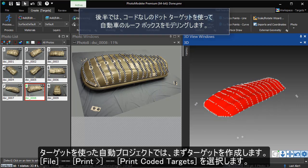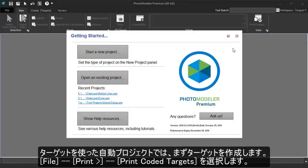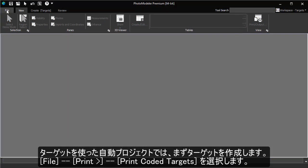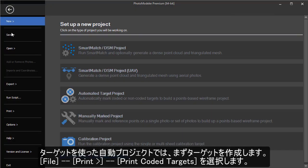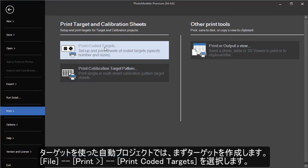For a targeted project, the first thing you need to do is create the targets. You can do this by going to File, Create Coded Targets.